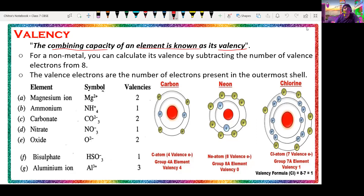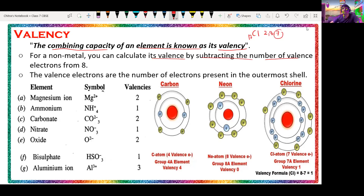For a non-metal, you can calculate valency by subtracting the number of electrons in the outermost shell from 8. For example, chlorine has atomic number 17 and its electronic configuration is 2, 8, 7 — meaning it has 7 electrons in its outermost shell. So 8 minus 7 equals 1, meaning chlorine has a valency of 1.